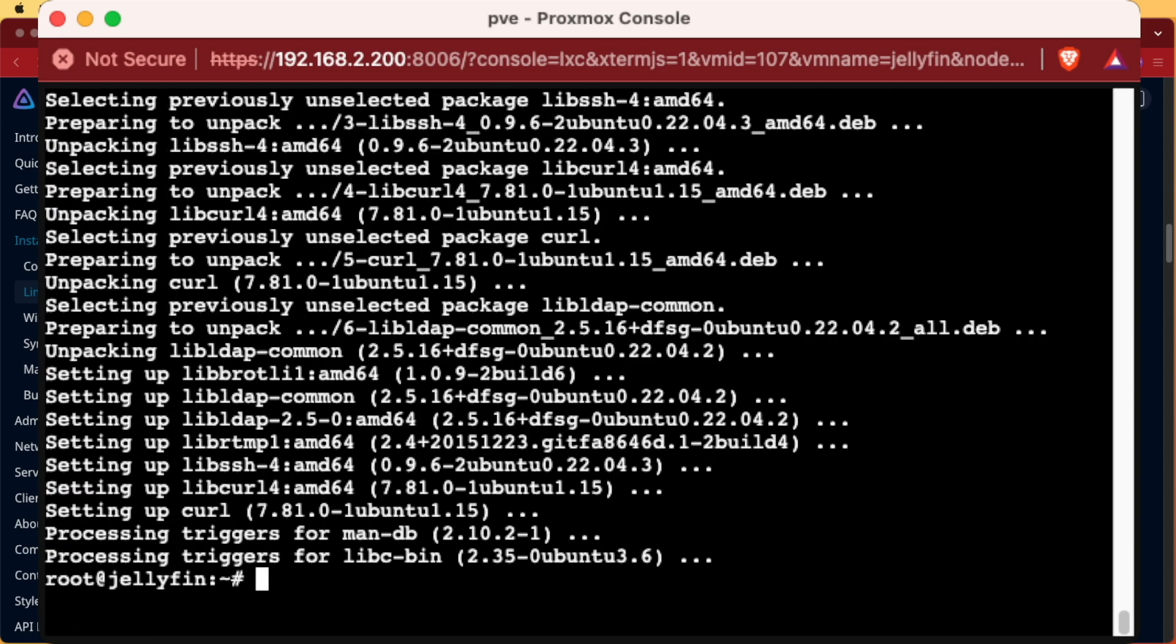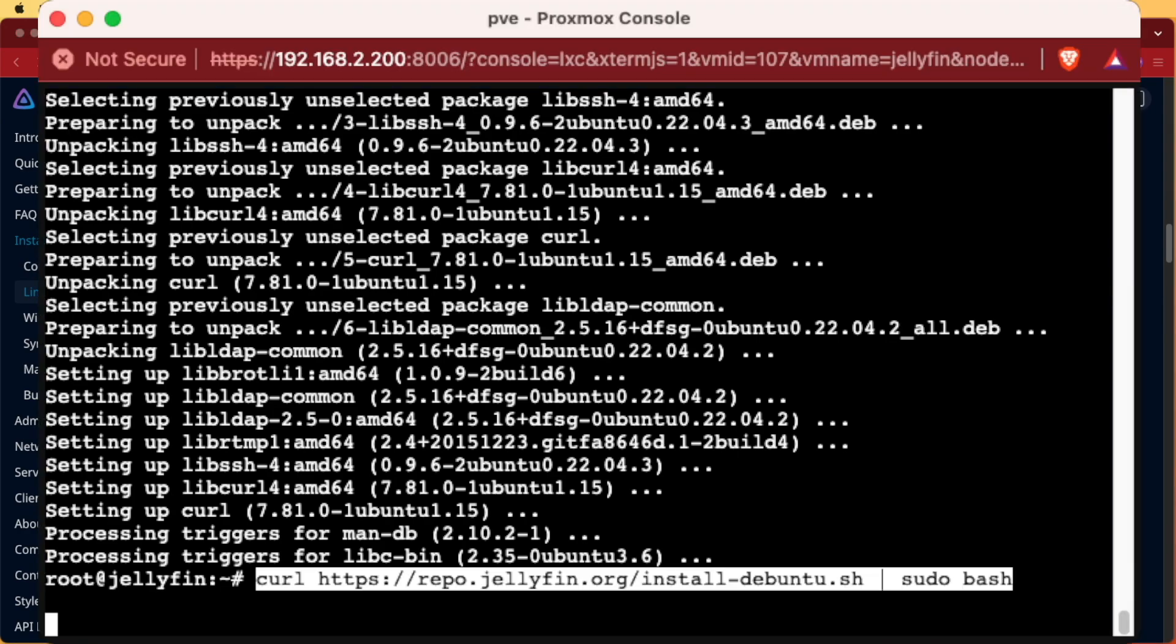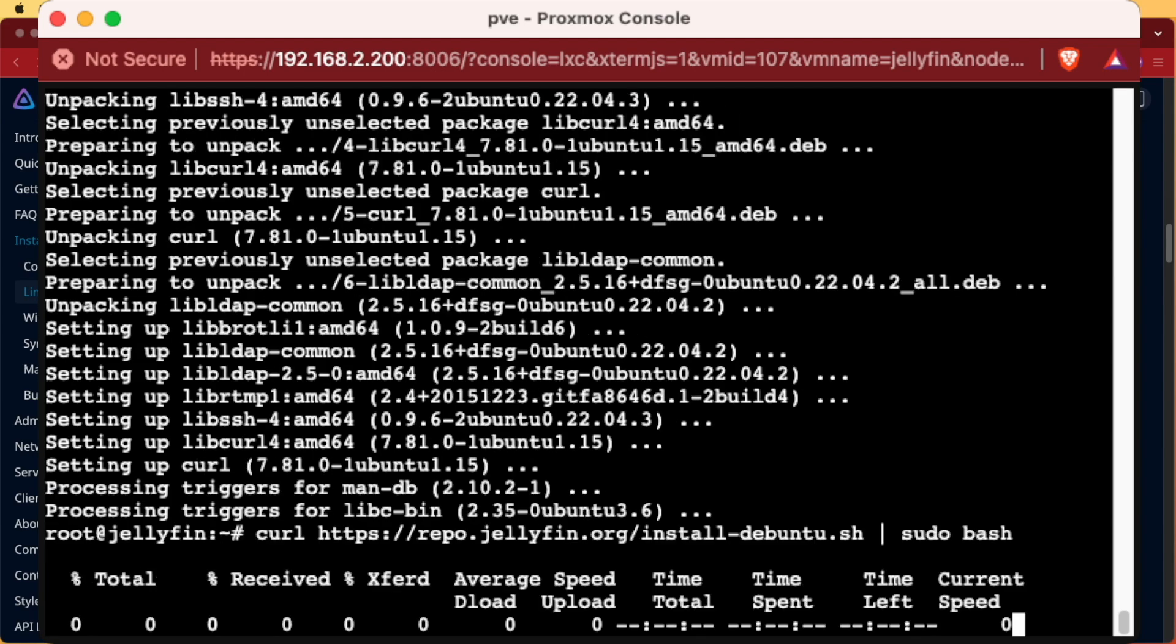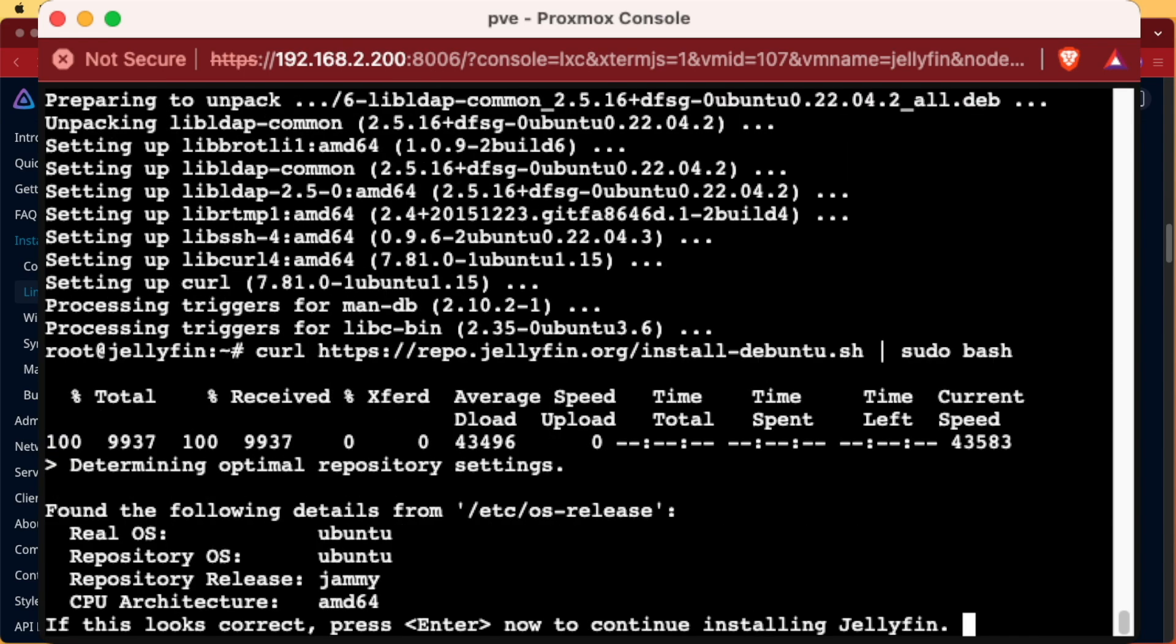Now we're going to copy and paste the script that was provided to us from Jellyfin for the automatic installation. What this script does is it reaches out to a repository that Jellyfin owns and it downloads an sh script and then it executes it using bash. We're going to press enter.